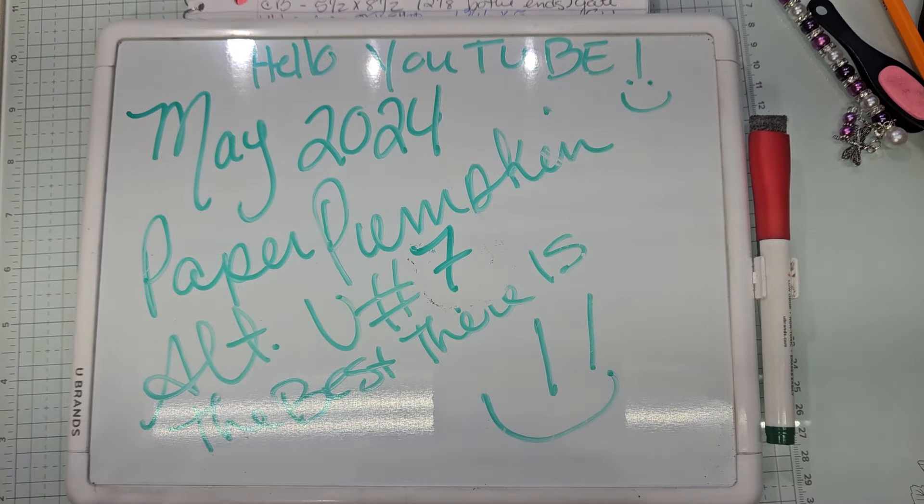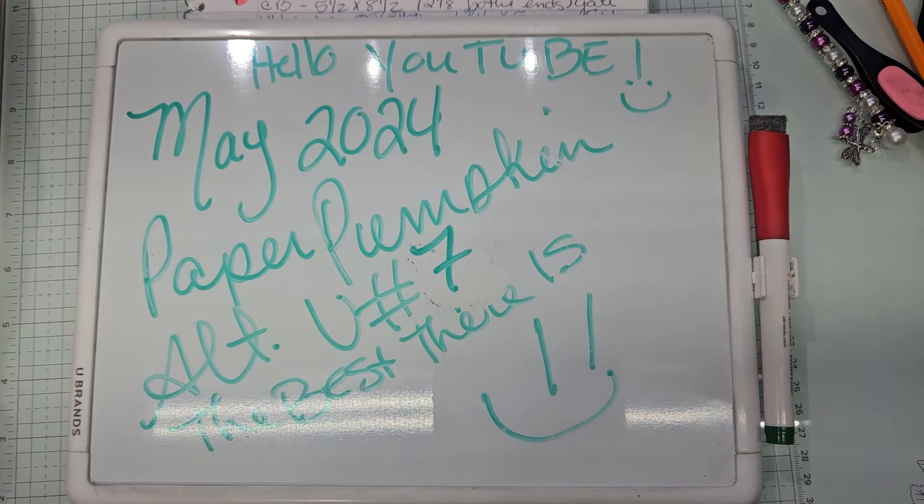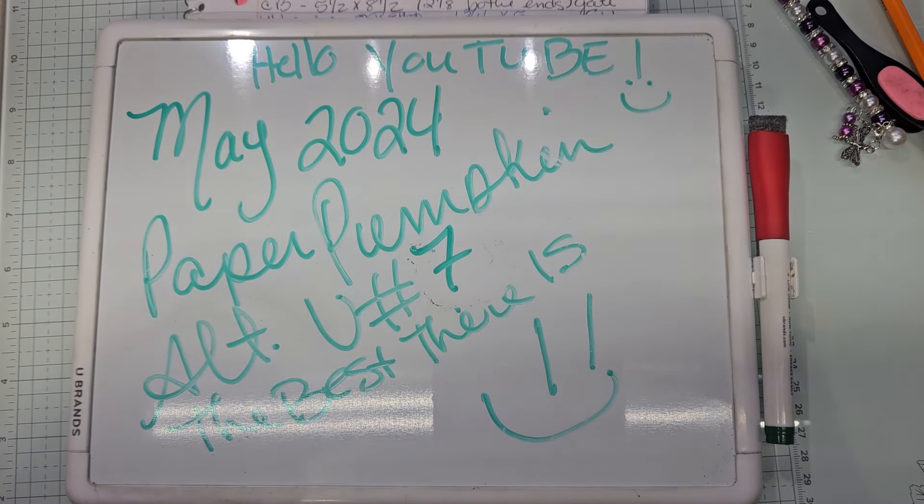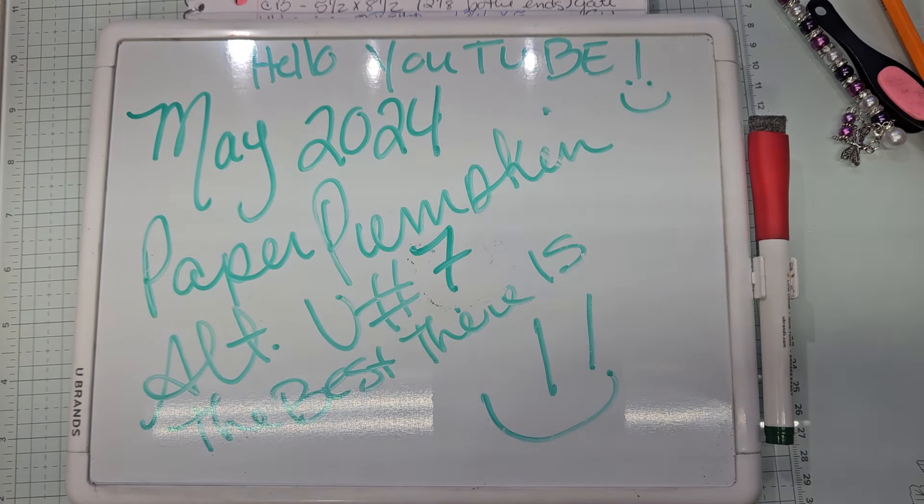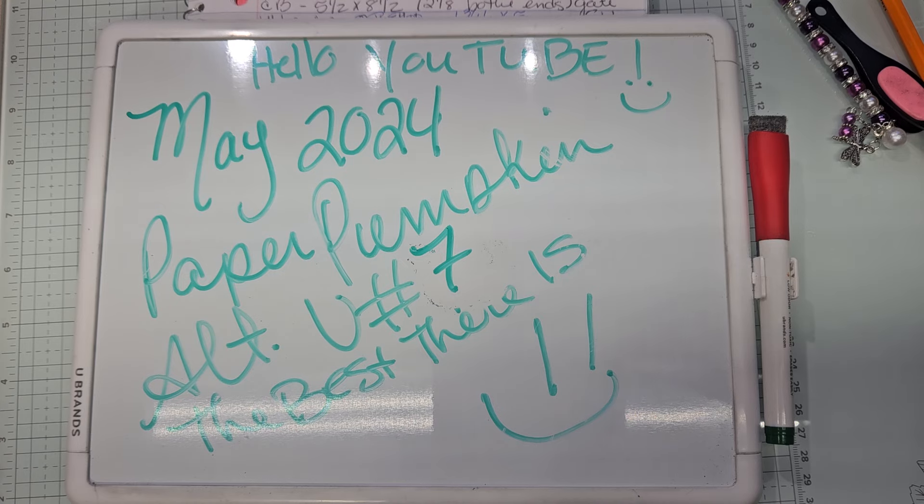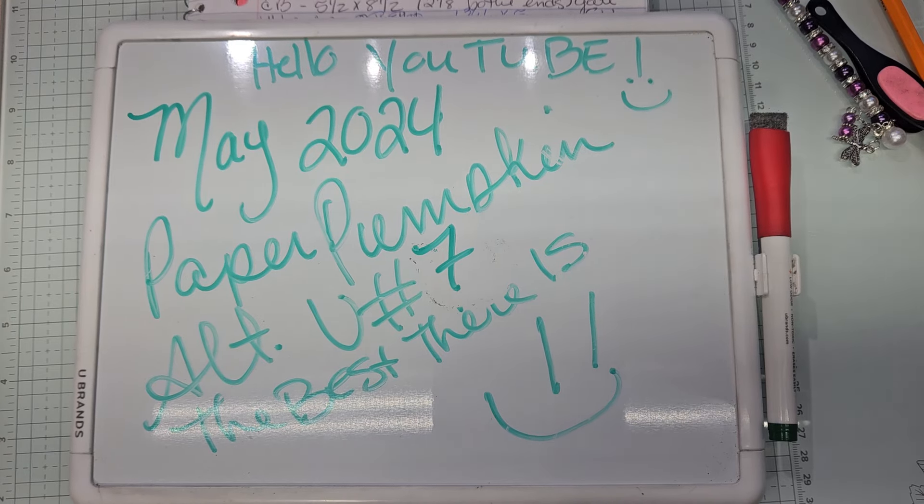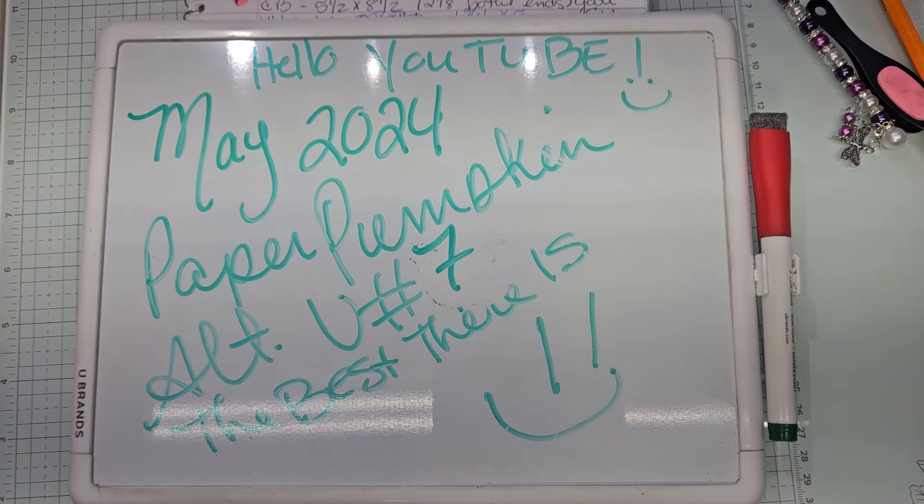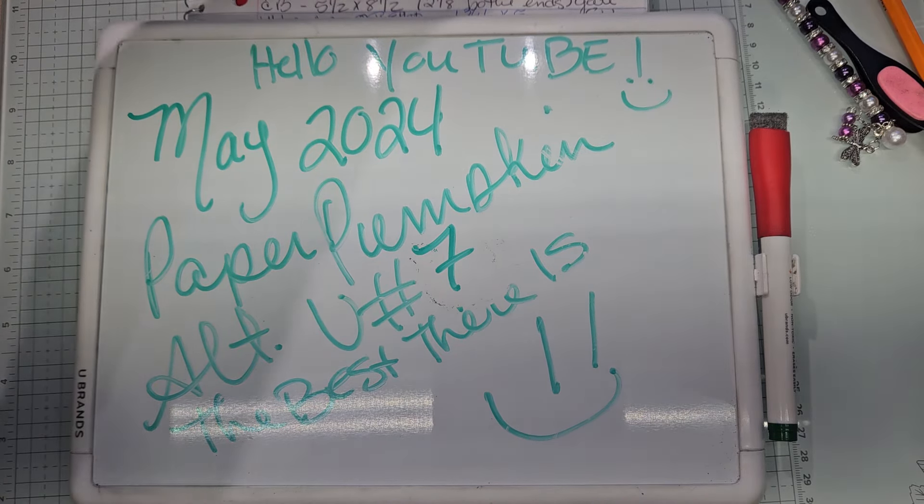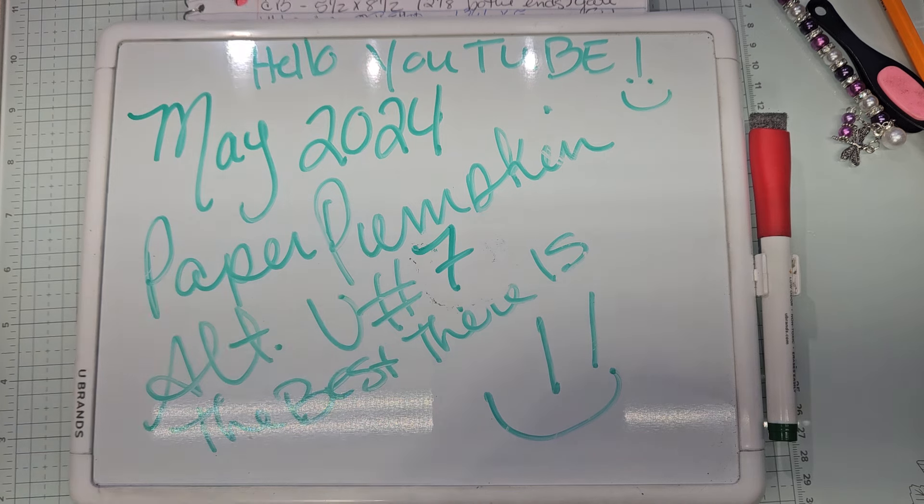Hello YouTube and welcome back to Allie's Wonderland Creations. I am Alice Serafin and I am a Stampin' Up! demonstrator in the United States. Welcome to my channel everybody.